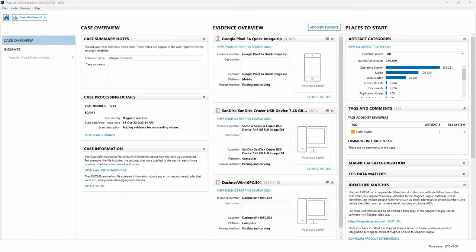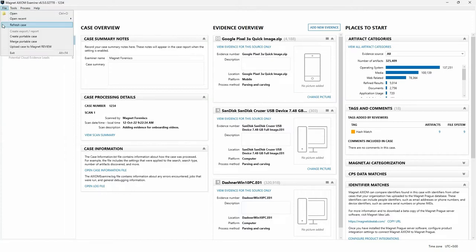The next option is Refresh Case. As you work with case data in Axiom Examine, you may find yourself rearranging the columns in the Artifact Explorer or the File System Explorer, or making other settings and configuration changes. Resetting the case view forces Axiom Examine to revert any viewing customizations you have set, such as collapsed or expanded information and applied filters, to the state you would see when you first open a case.